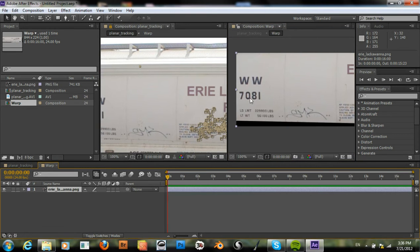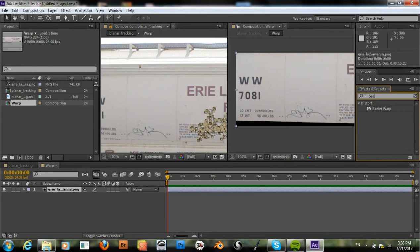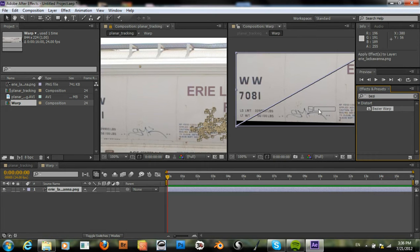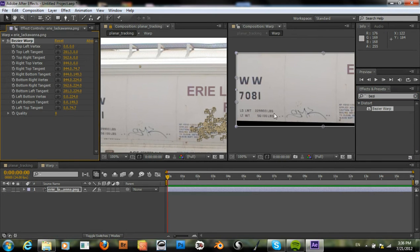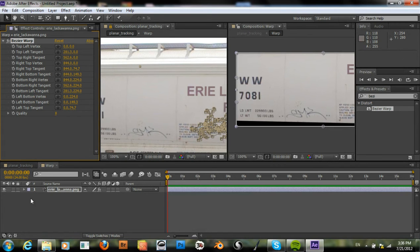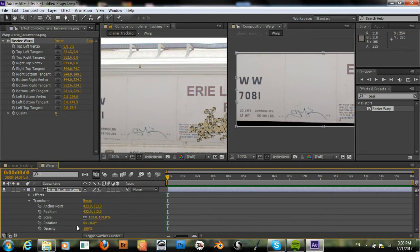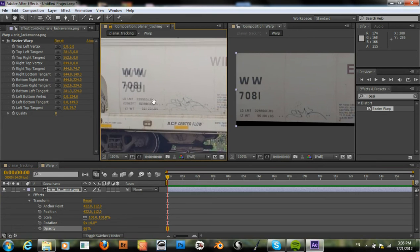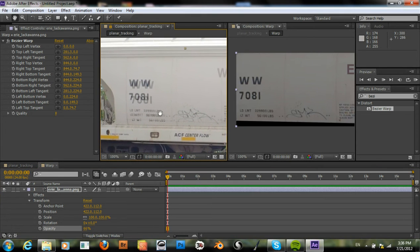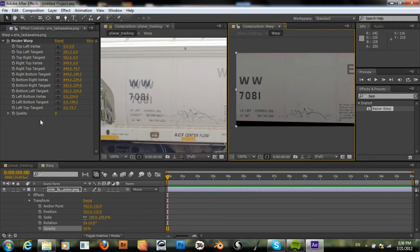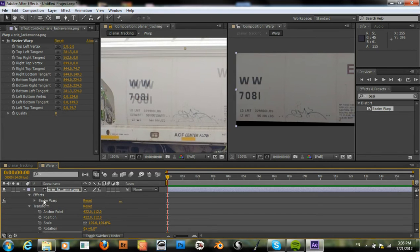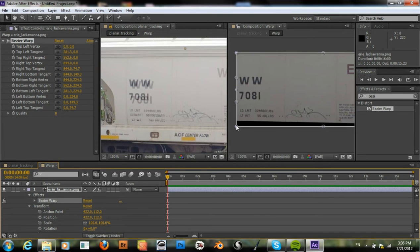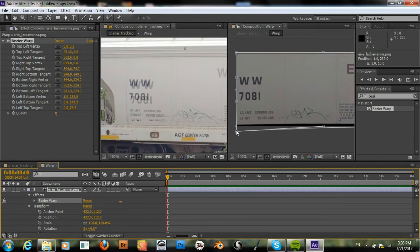So what we need is a Bezier warp. And this will warp our image so that it fits correctly. And lower the opacity so we can see better. And then grabbing our Bezier warp, we'll just start warping away.